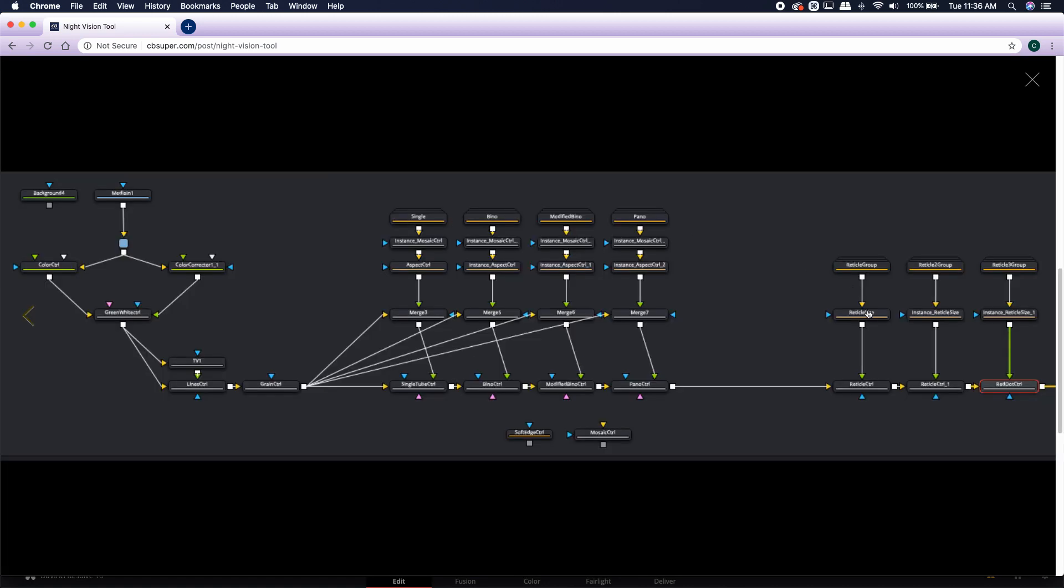If you click on any one of these groups, you can also expand those groups and you'll see how I created all the overlays and how I created the reticles for the tool.